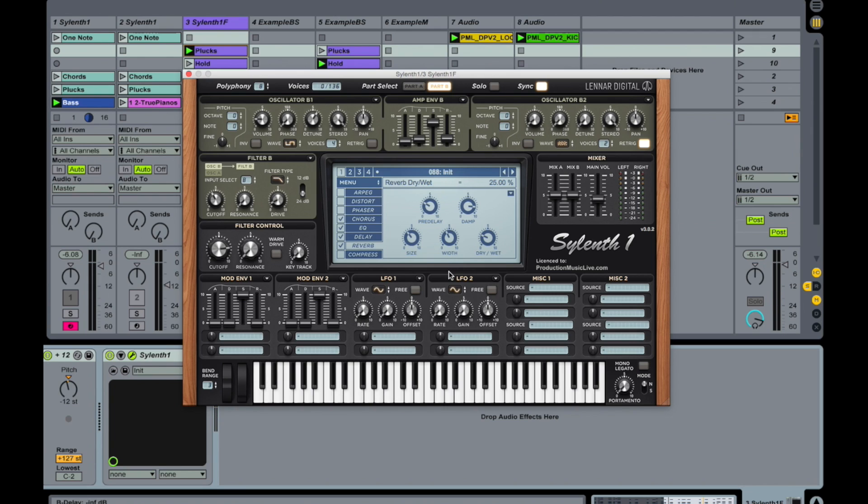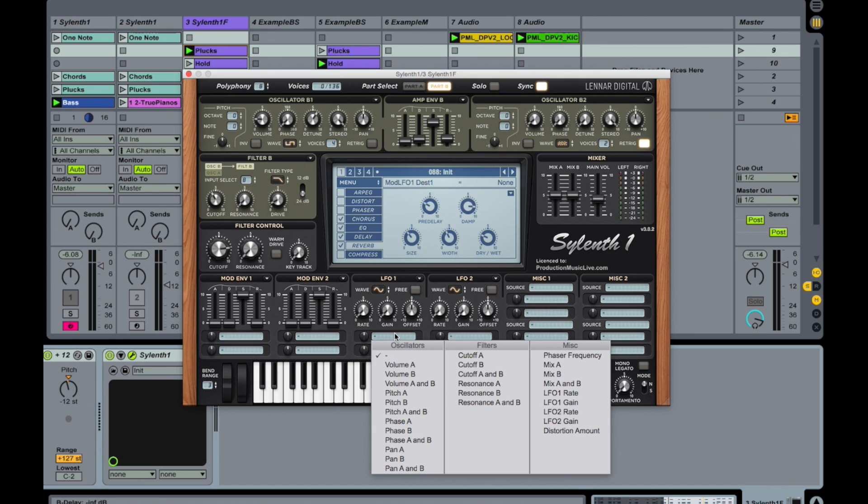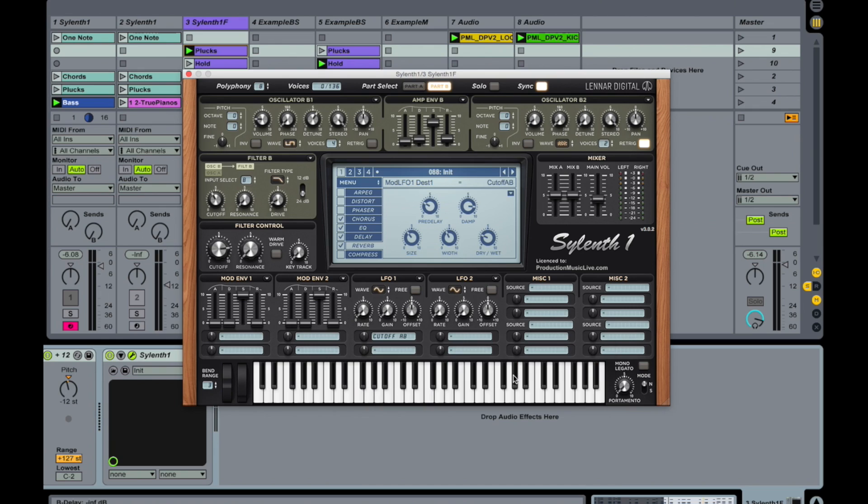Okay, let's go to the modulators down here and start with an LFO. And you have so many possibilities here. What we are going to do is we are adding in a bit of vibrato feeling. So pick up cutoff A and B.